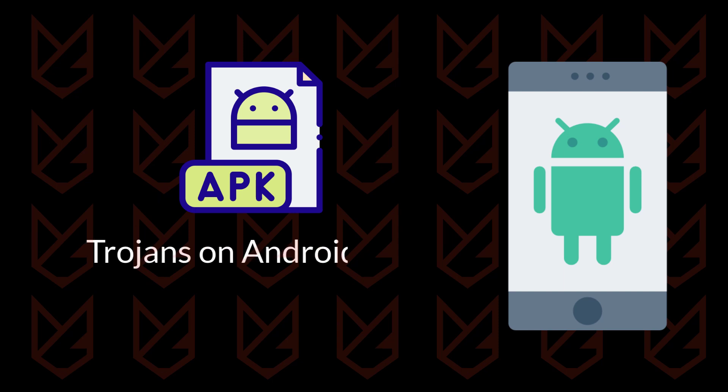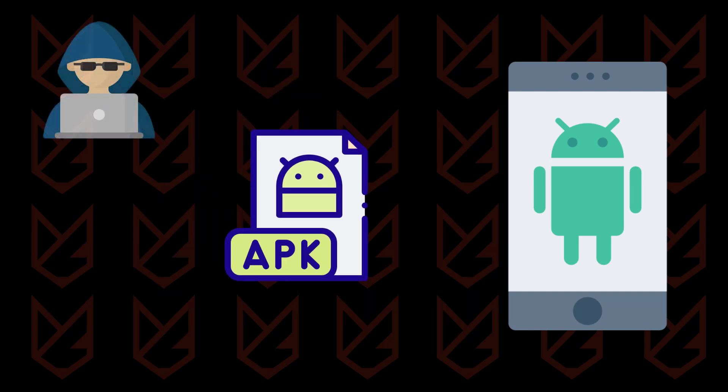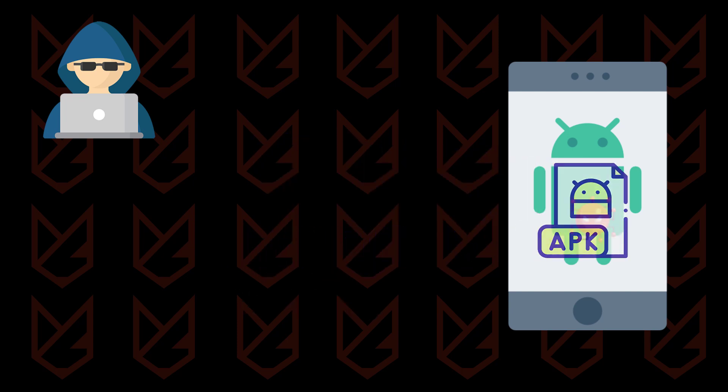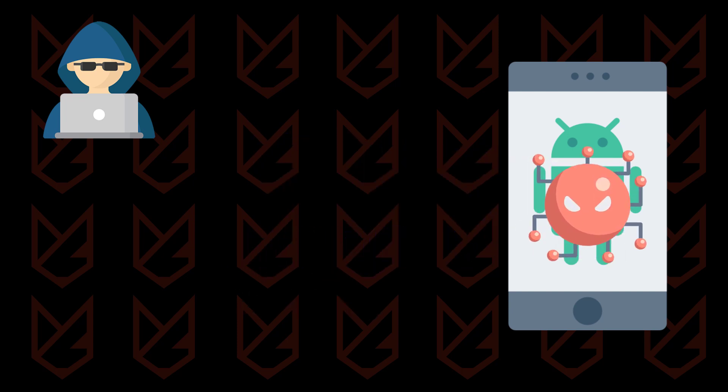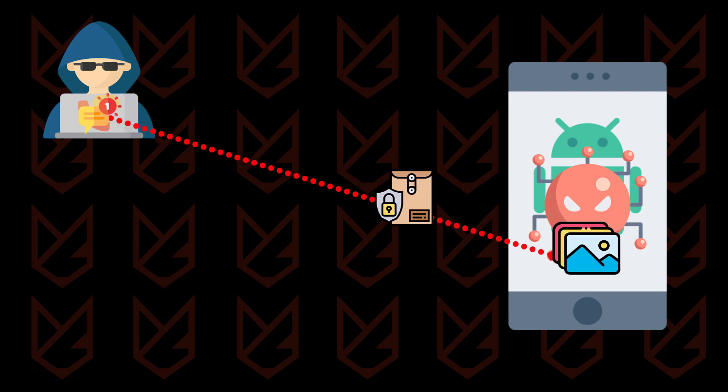Trojans on Android can only enter in the form of an app, so hackers might trick you into downloading an app that looks useful from the front but is a Trojan. Then this app starts tracking your activity and reports back to its makers.